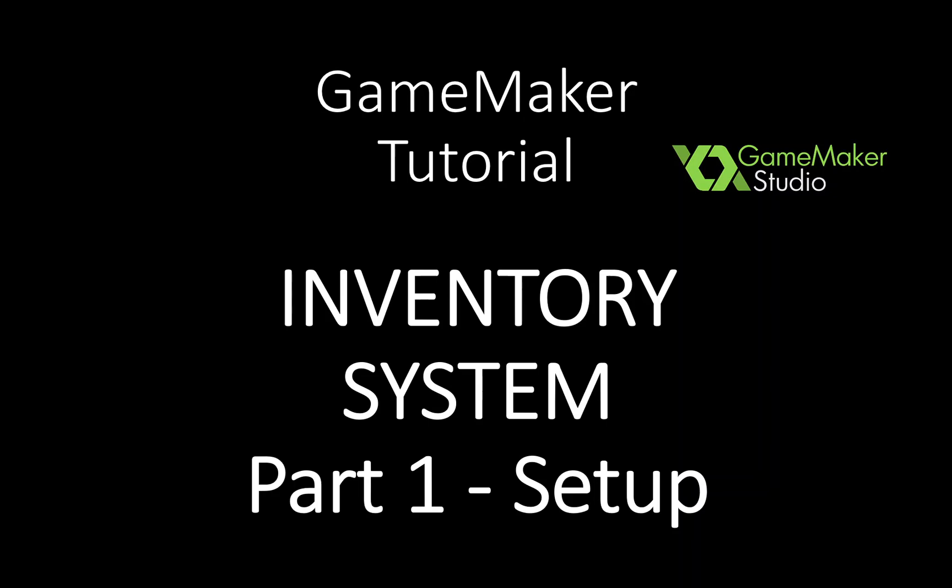In this first part I'm only going to show you the setup, so if you already have a game you want to implement an inventory system, I think you can skip to the next part.